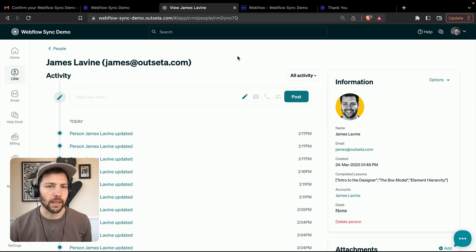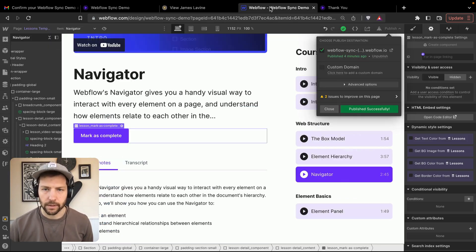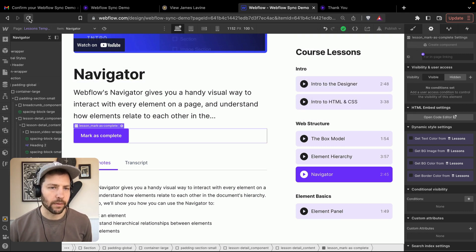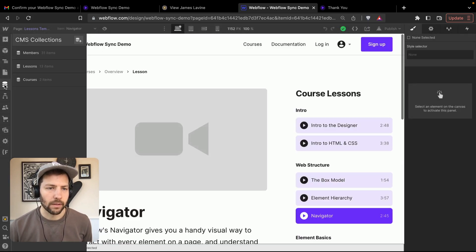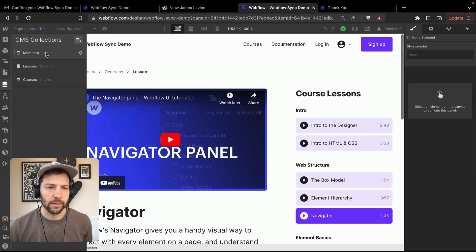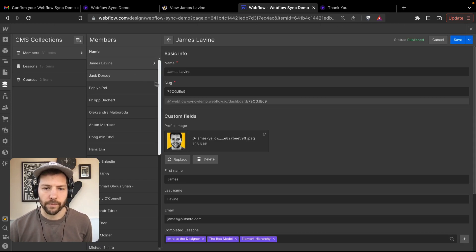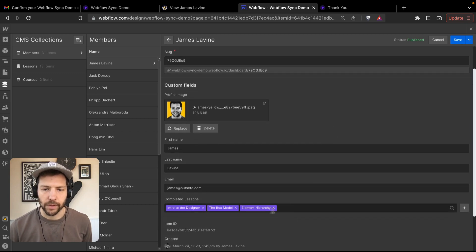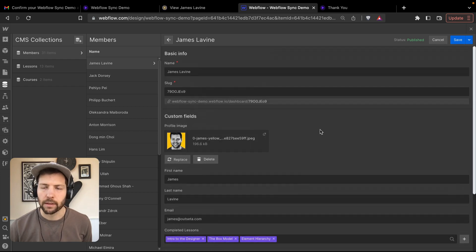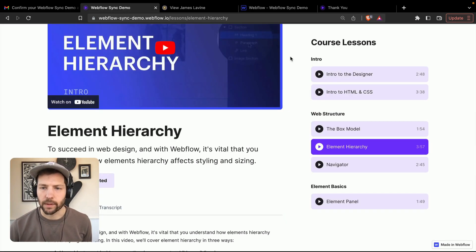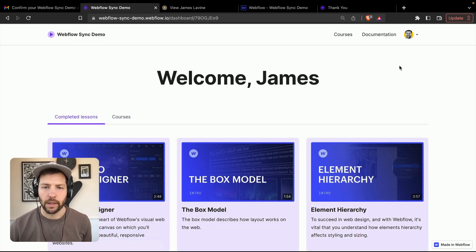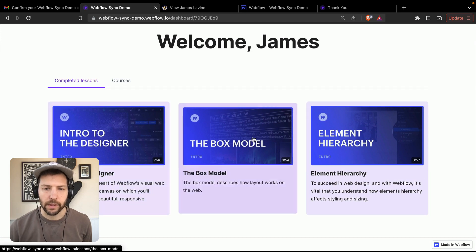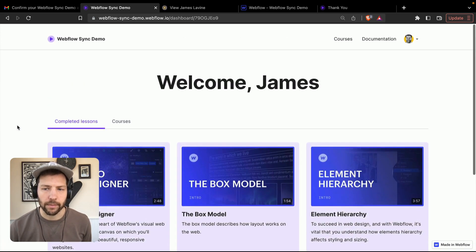We've sent the information to Outseta — now let's check if Outseta sent it back to Webflow. After refreshing, we've got 31 members in here. There I am — we've got the profile image, the three completed lessons, and all of our other data. Now let's make sure this is displaying on the front end. Going back to our dashboard page — the profile image is coming in, and the three lessons we completed are now showing up in this collection list.